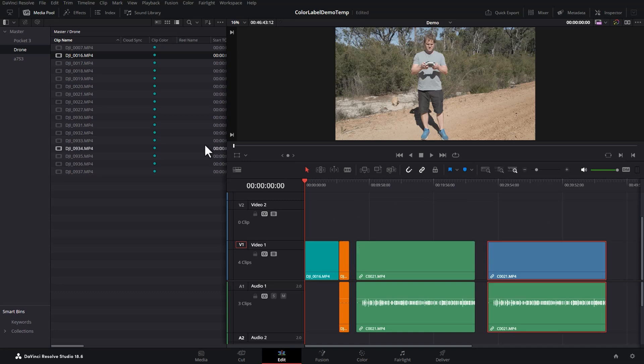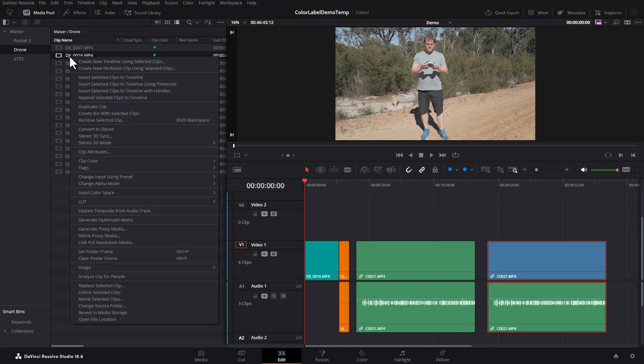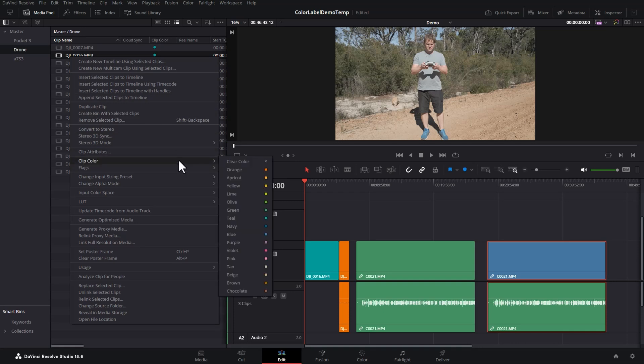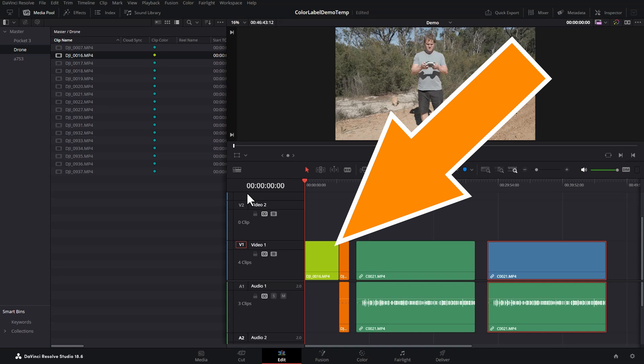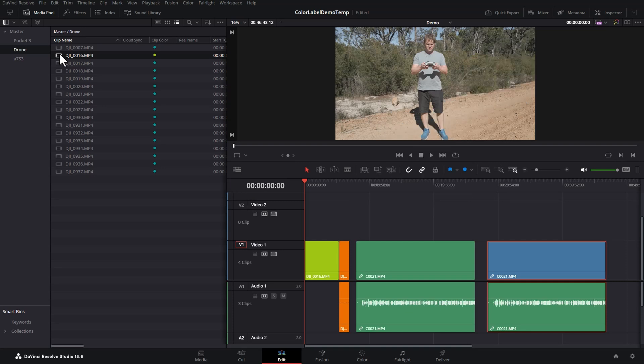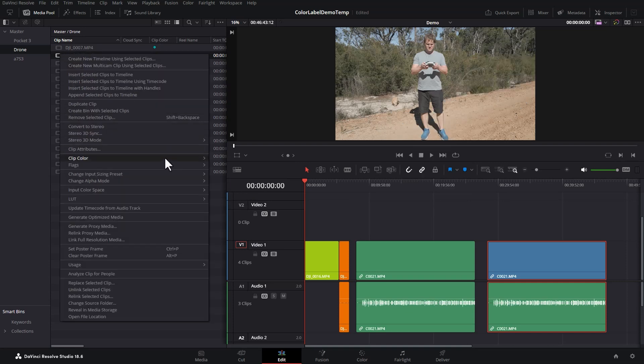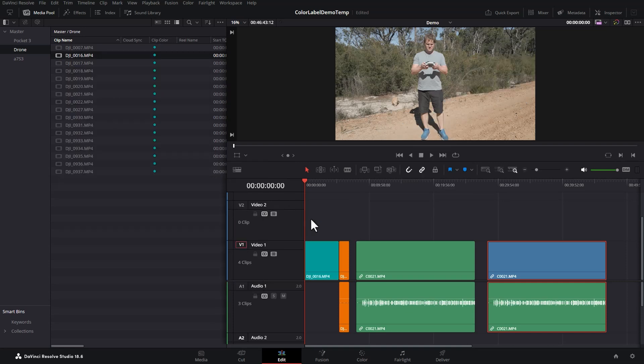If you've got clips in a timeline and you change the clip color at the media pool level, it will update in the timeline. Let's change this teal to lime and watch what happens down here. This clip gets updated to lime. Let's change that back to teal.